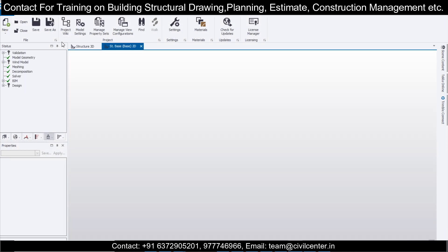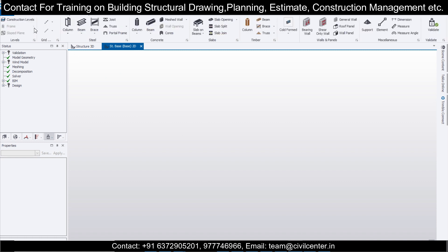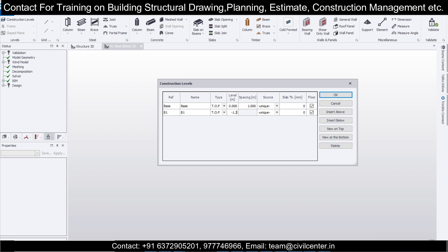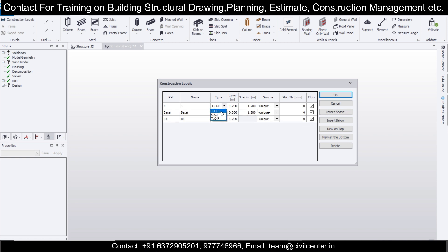We have already made many videos on how to do modeling and design. We'll design as per IS codes — Indian codes. I'll go to Model, then Construction Levels, and insert a level below — this will be our foundation level at minus 1.2 meters. This is the plinth level. Then insert a level above: SSL, Structural Slab Level, with spacing of 3.2 meters and slab thickness of 100mm.